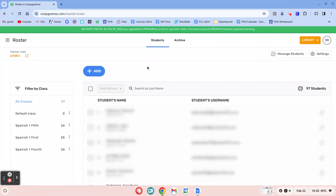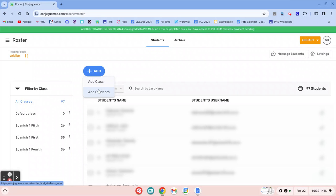So what you're going to want to do is click add, and then you can add a class or students if you want to.